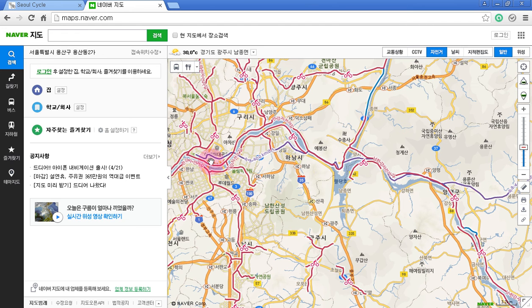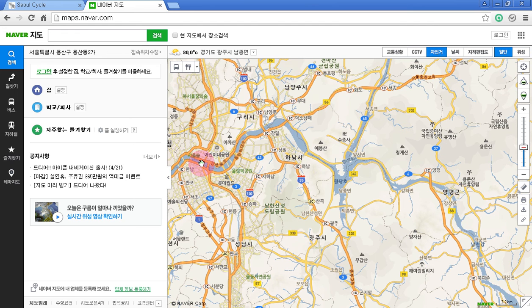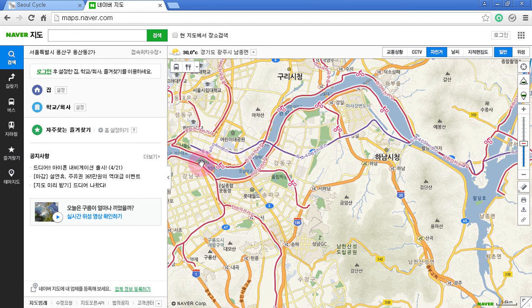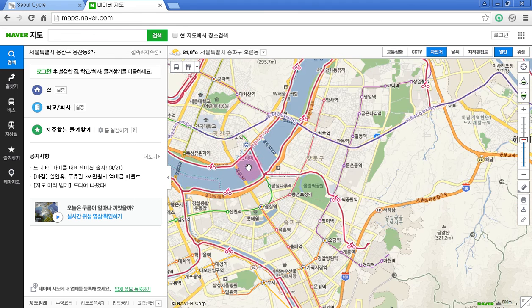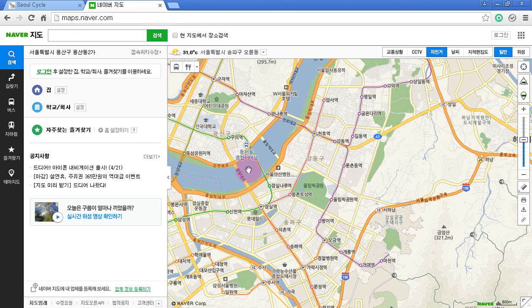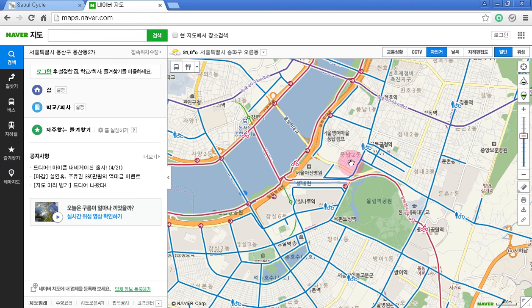Let's zoom in for more details and you're going to see that there are three different colors of bike paths. The first one is the red path, the second one is the blue one, and the third one is the purple path.